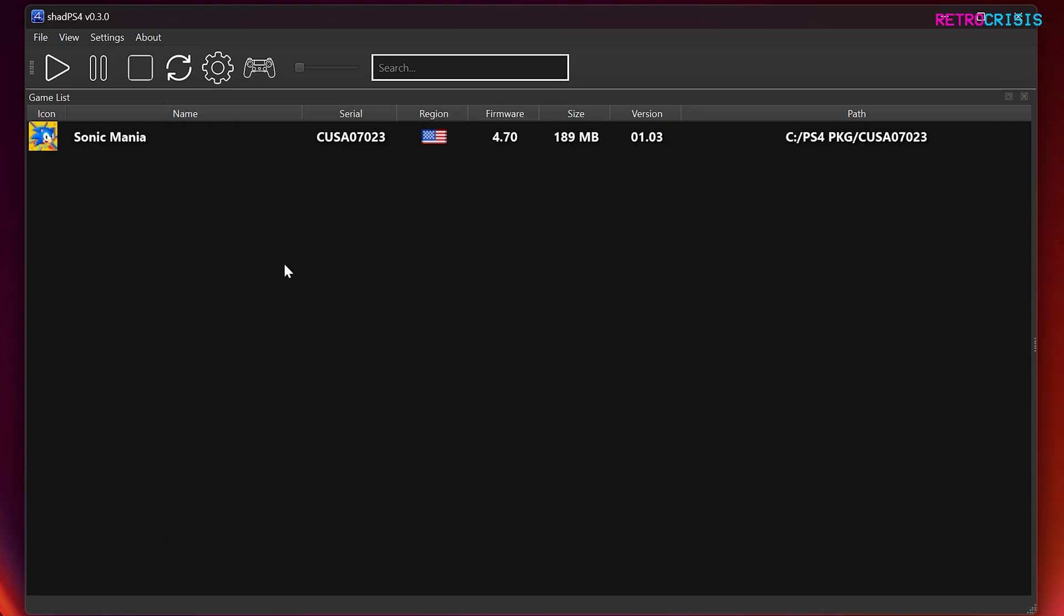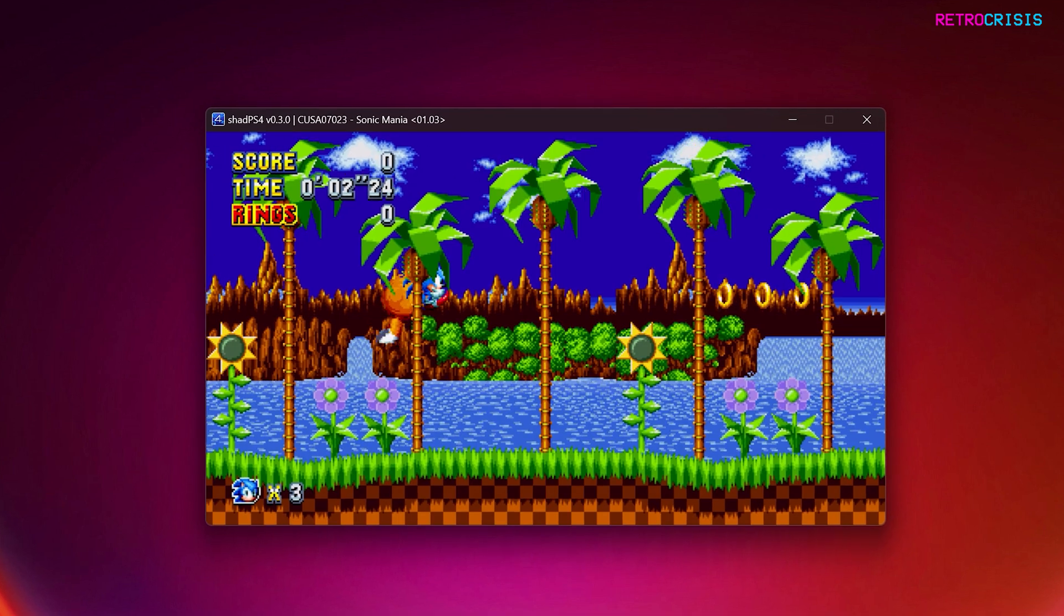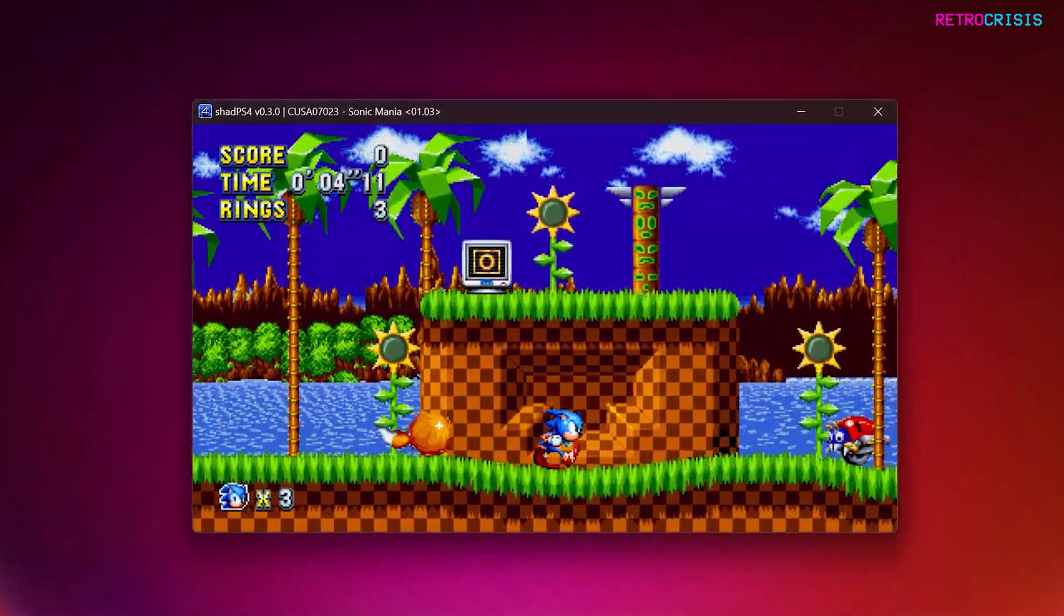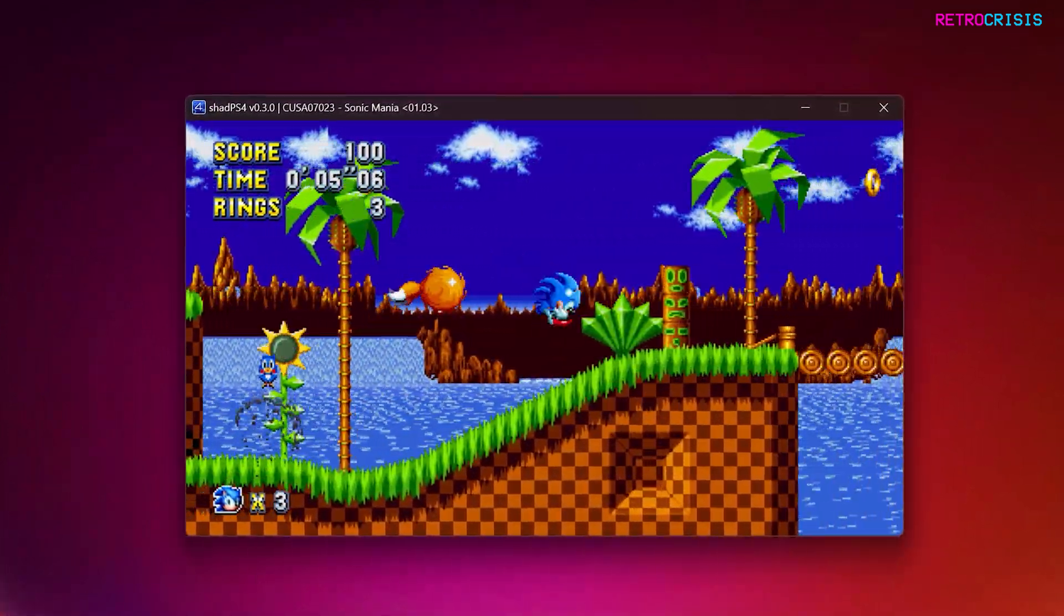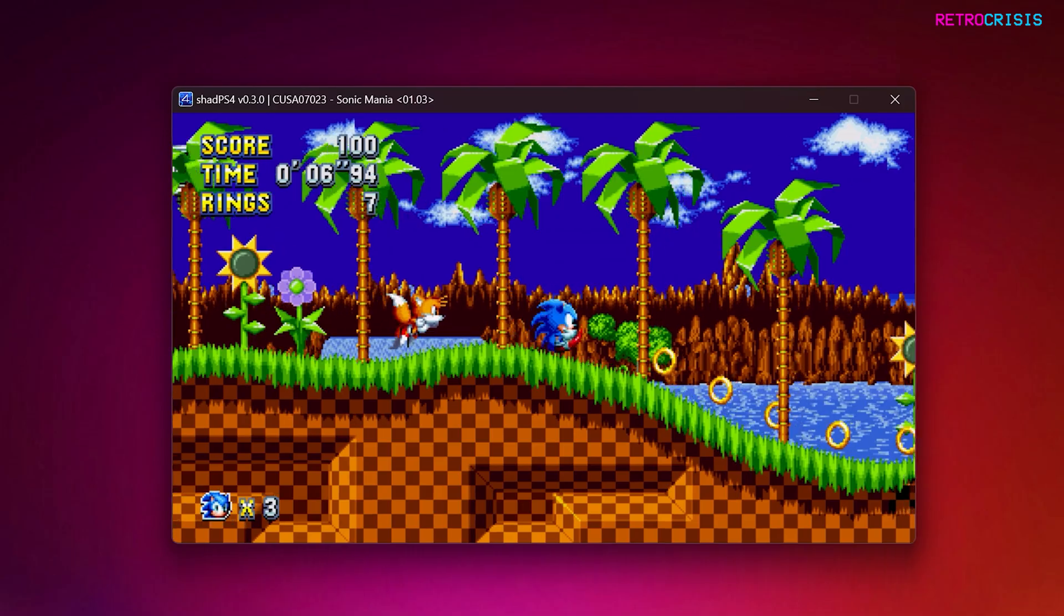Excellent. So now I think we're good to try a game. In order to launch your game, just double click on the game from your list, and we can minimize ShadPS4. And there we have it. We have a PlayStation 4 game running on PC using ShadPS4.